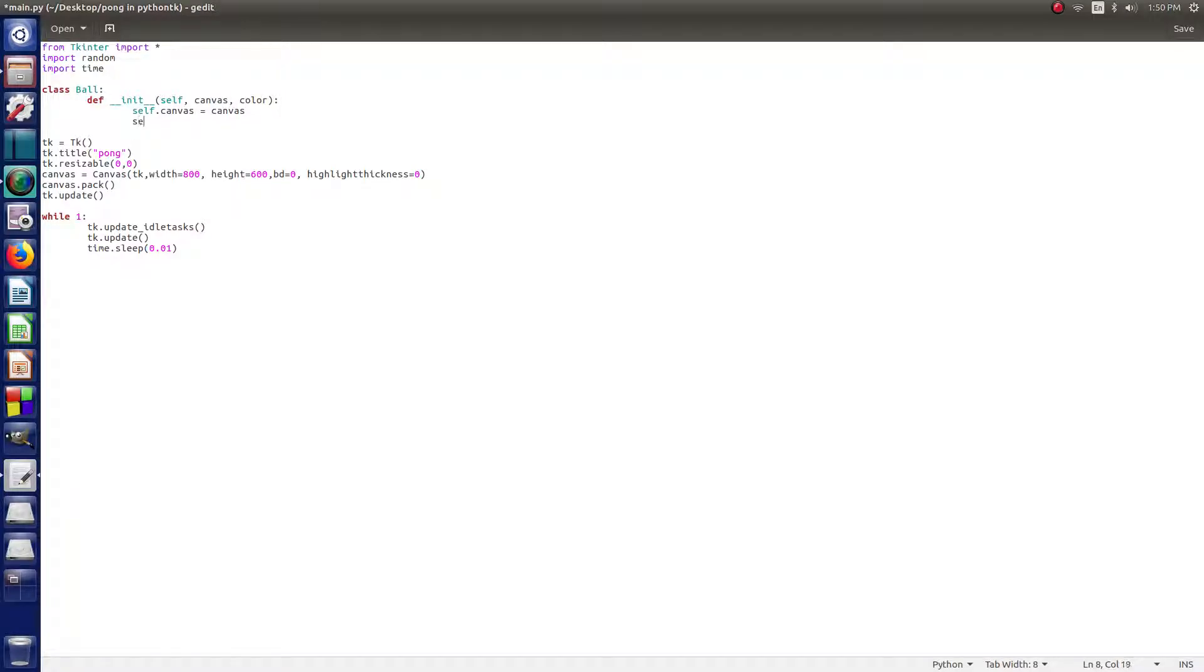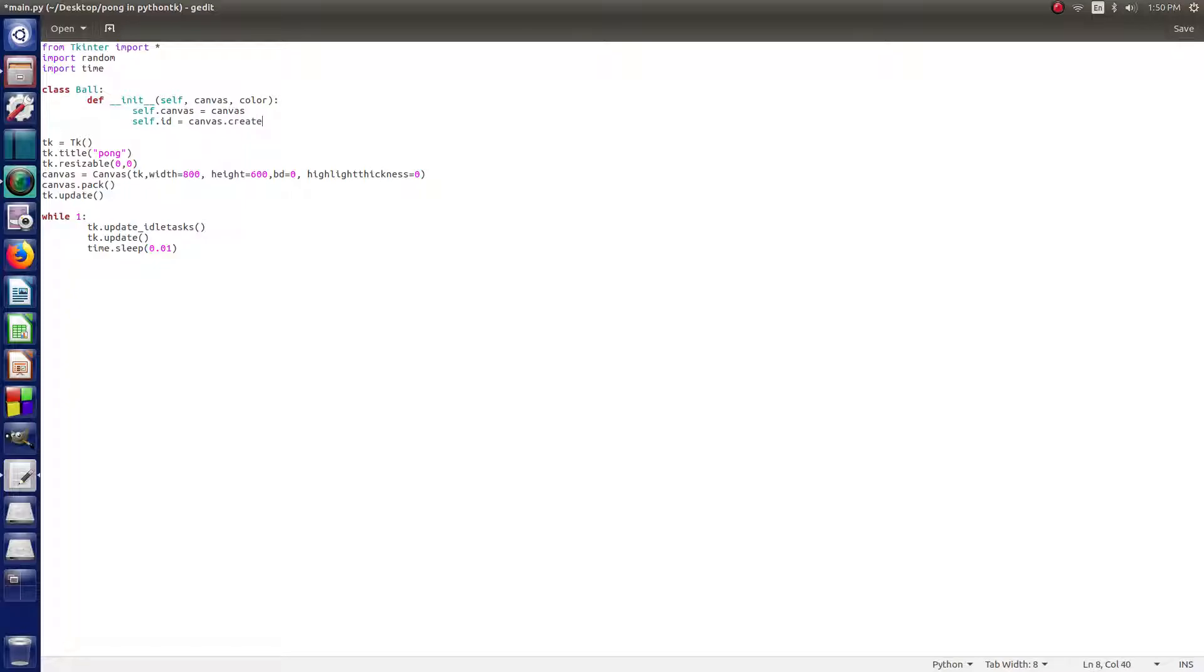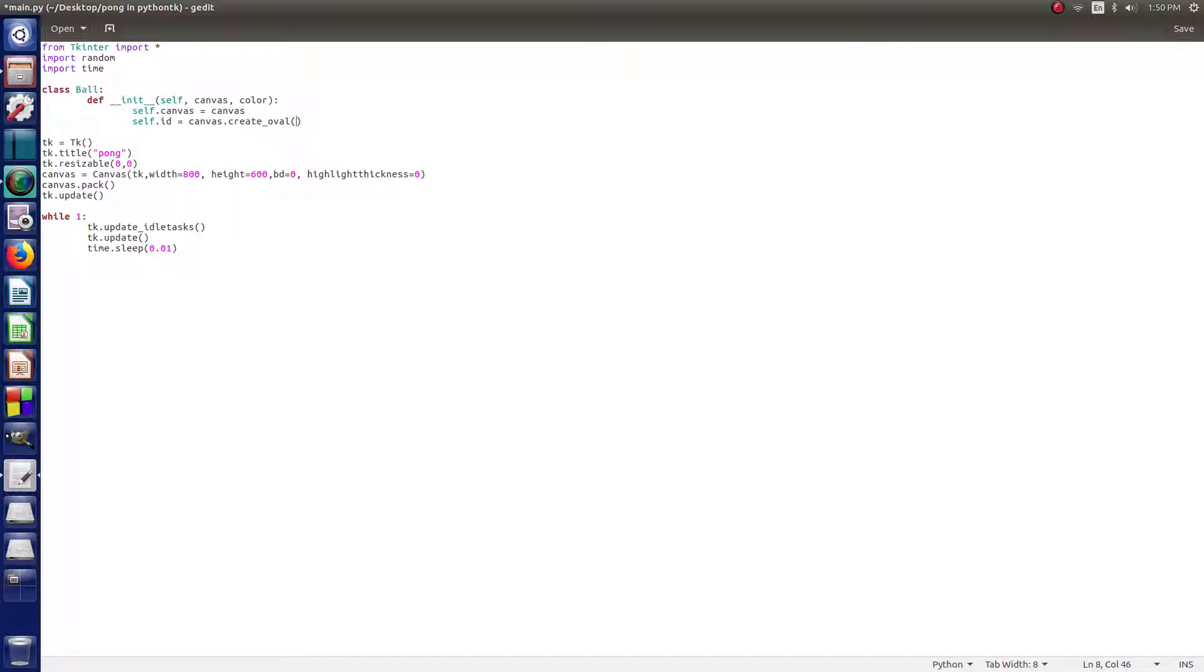So then we say self.id equals canvas.create_oval. All right, so now it's going to create an oval and then we want to do some parentheses here. And in these parentheses, we set the size of our oval. You can really set it to anything.